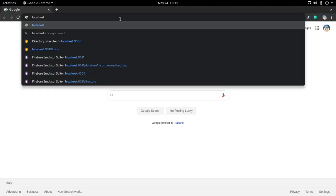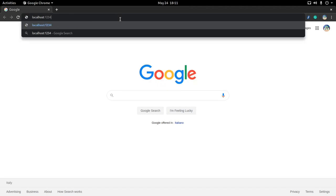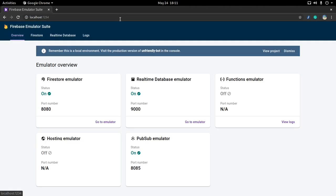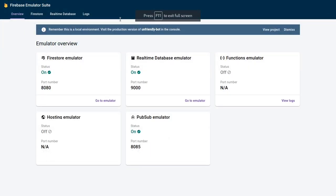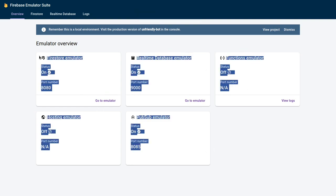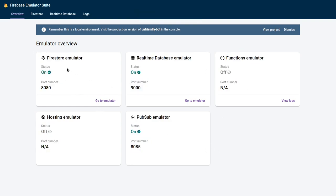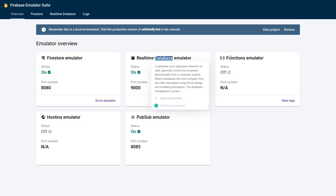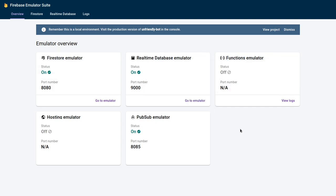If I go to localhost:1234, I get to the Firebase Emulator Suite UI. I set up all five different emulators so I can see all five of them. Now, only Firestore, Realtime Database, and Functions have a UI — these two show up but the functions failed to initialize, which I'll explain later.